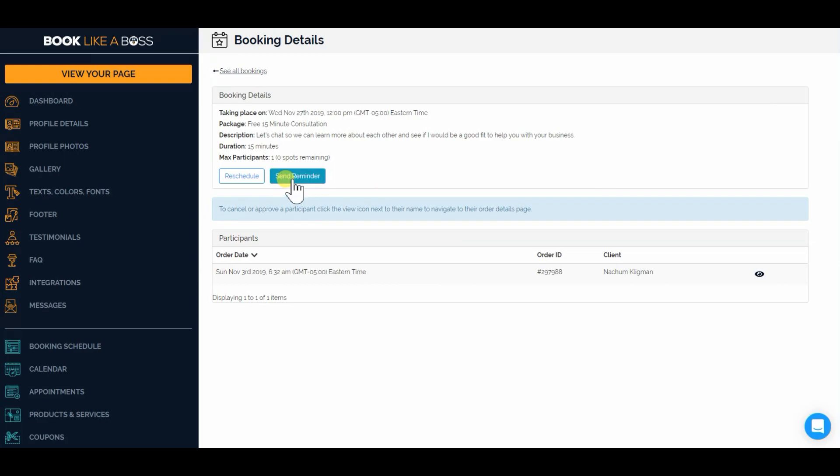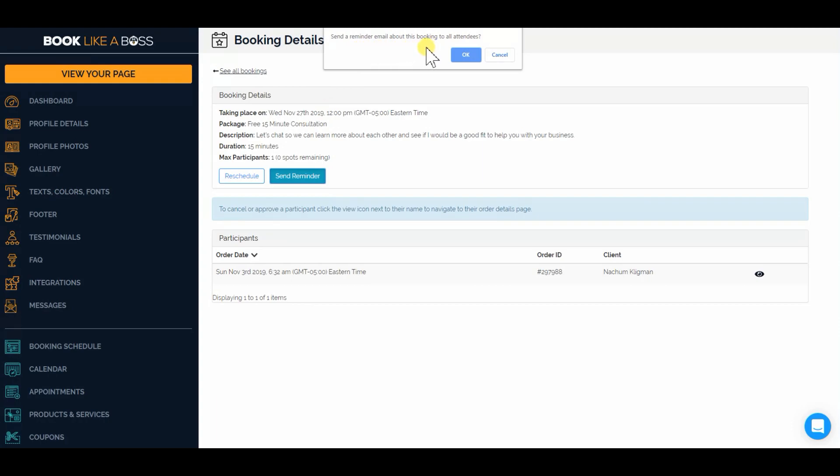So you're just going to click on that. And you will send a reminder email to everybody, to all the attendees. So if it's one person, then just one person will get it. If it's a group booking, then everybody in that group will get the reminder email as well.